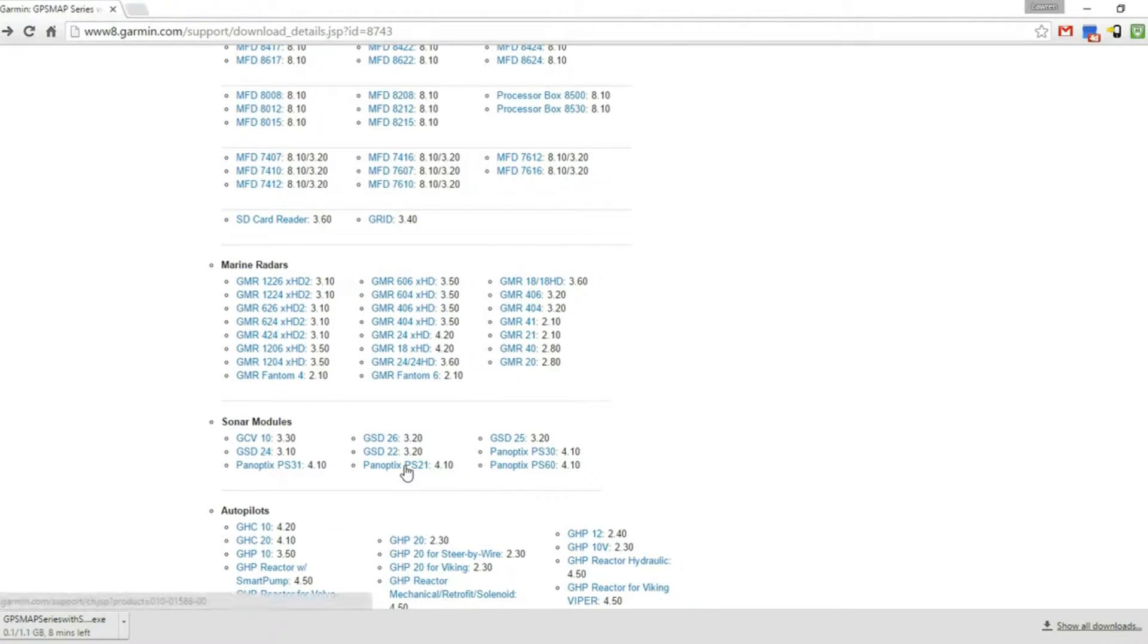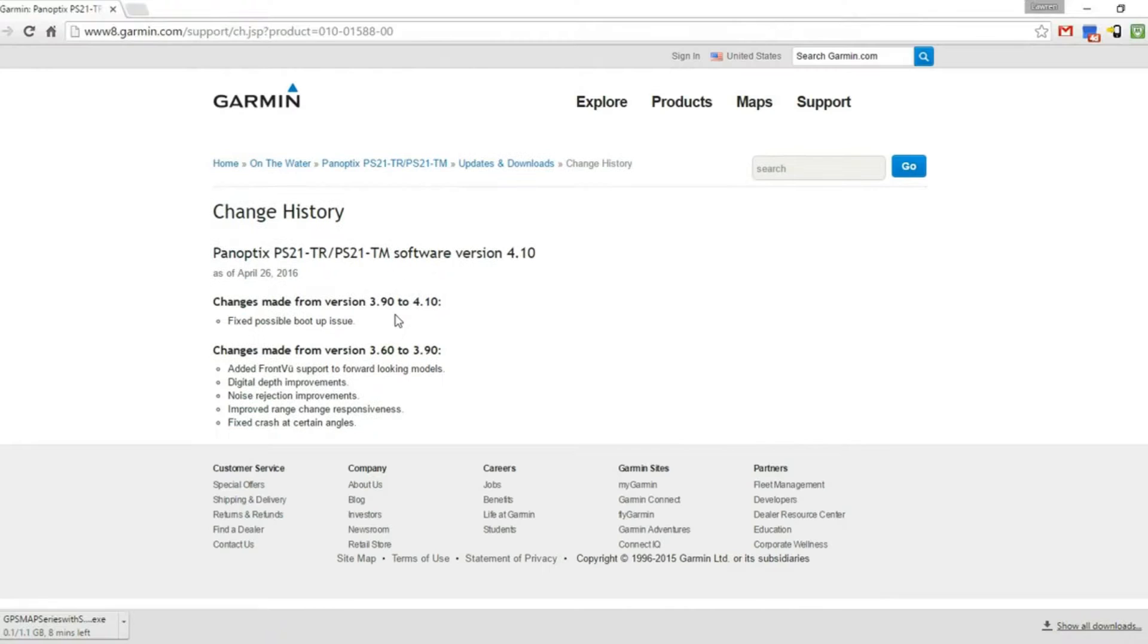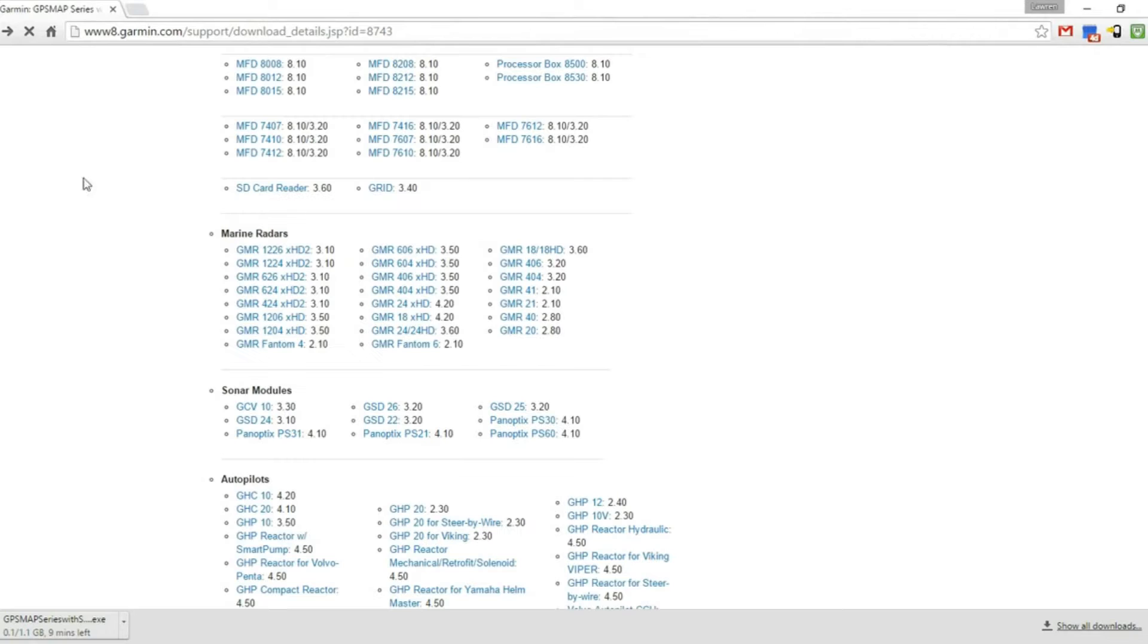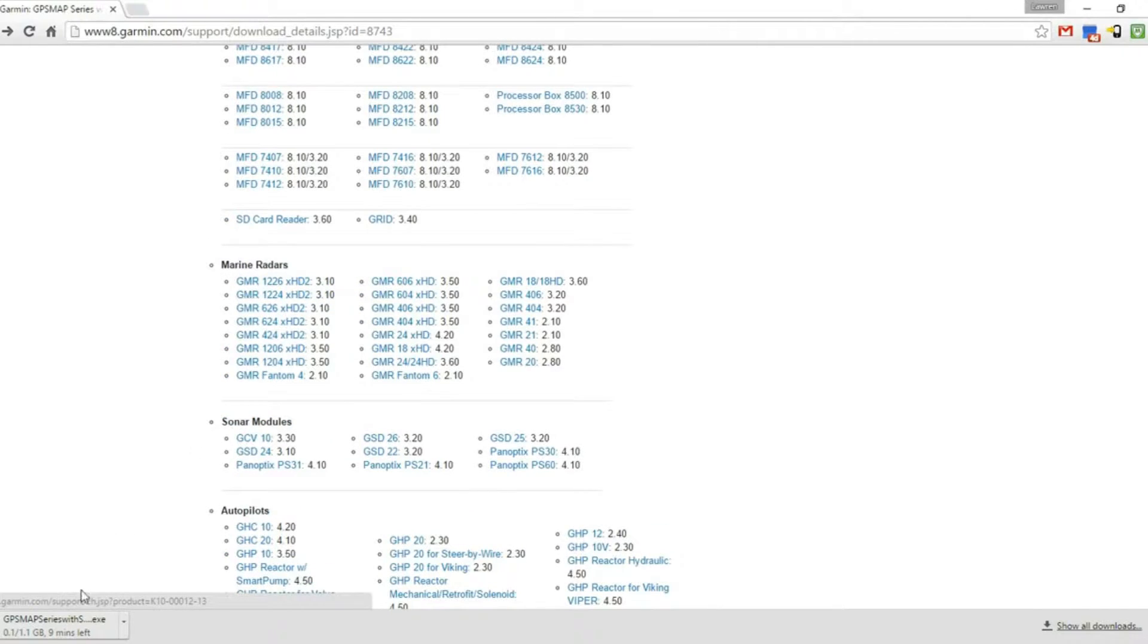In our case, we have the PS21 Panoptics, so there's an update available for that which is 4.1. Again, you can click the link to see what the change log is for that. This was available as of April 26th. We'll just go ahead and allow that to download.